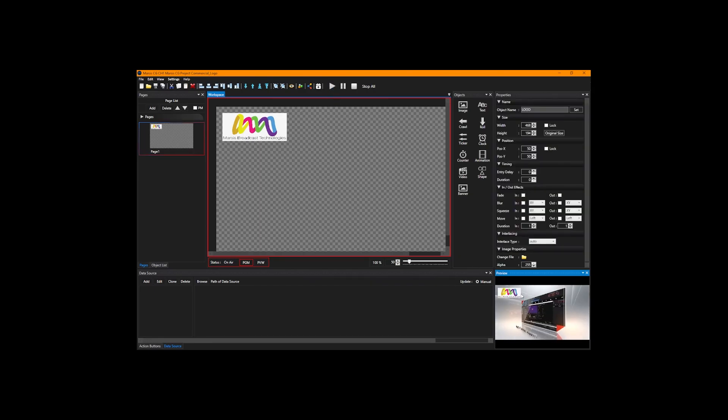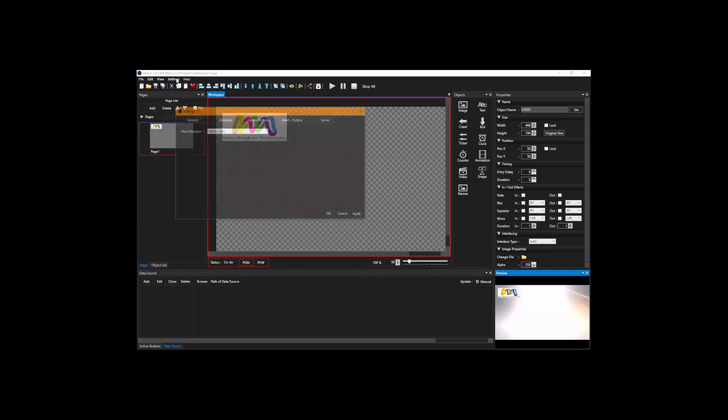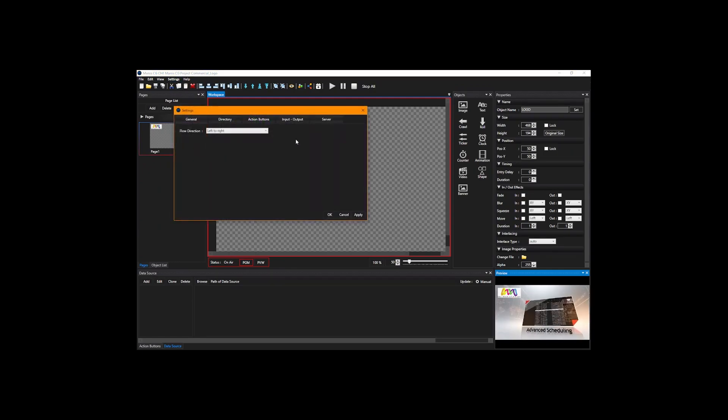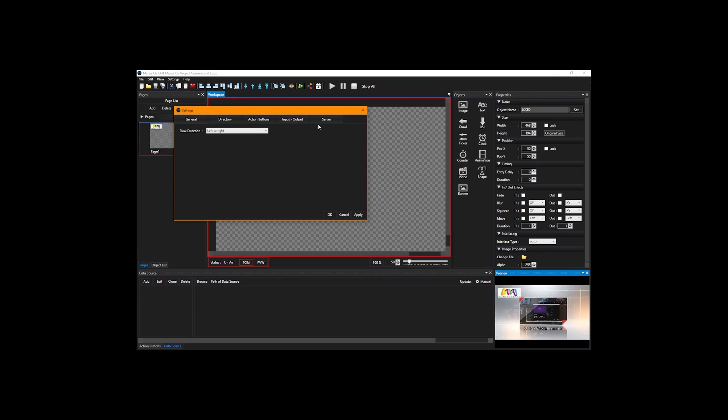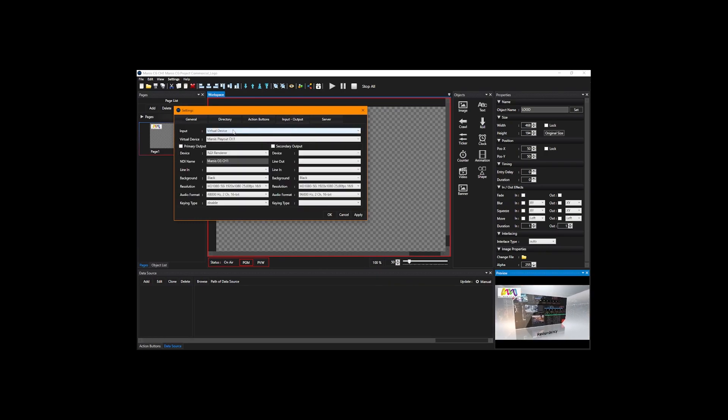Now we're going to go to settings. Before we do all this work, server automation between play out and CG has to be done previously. Select the input output tab.